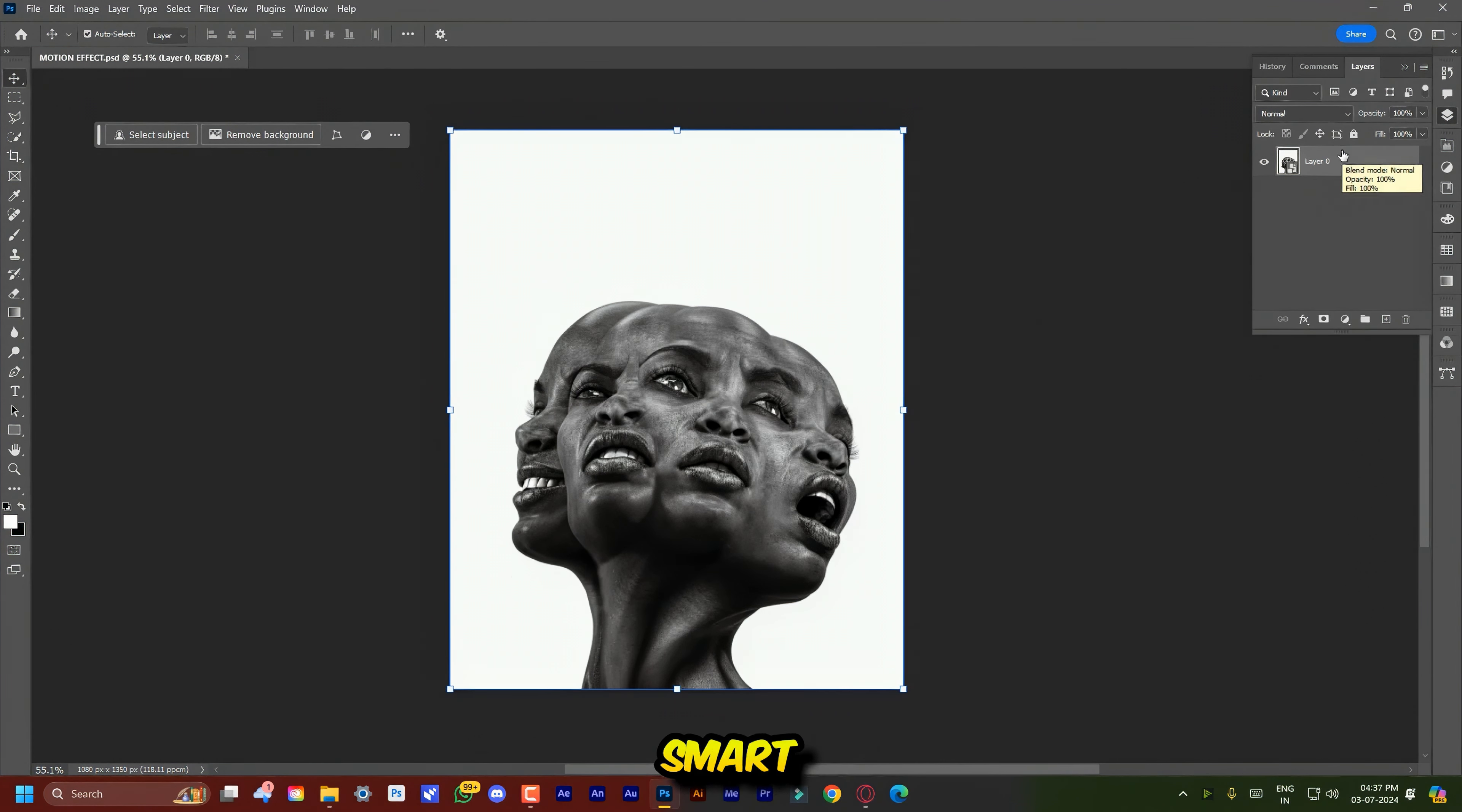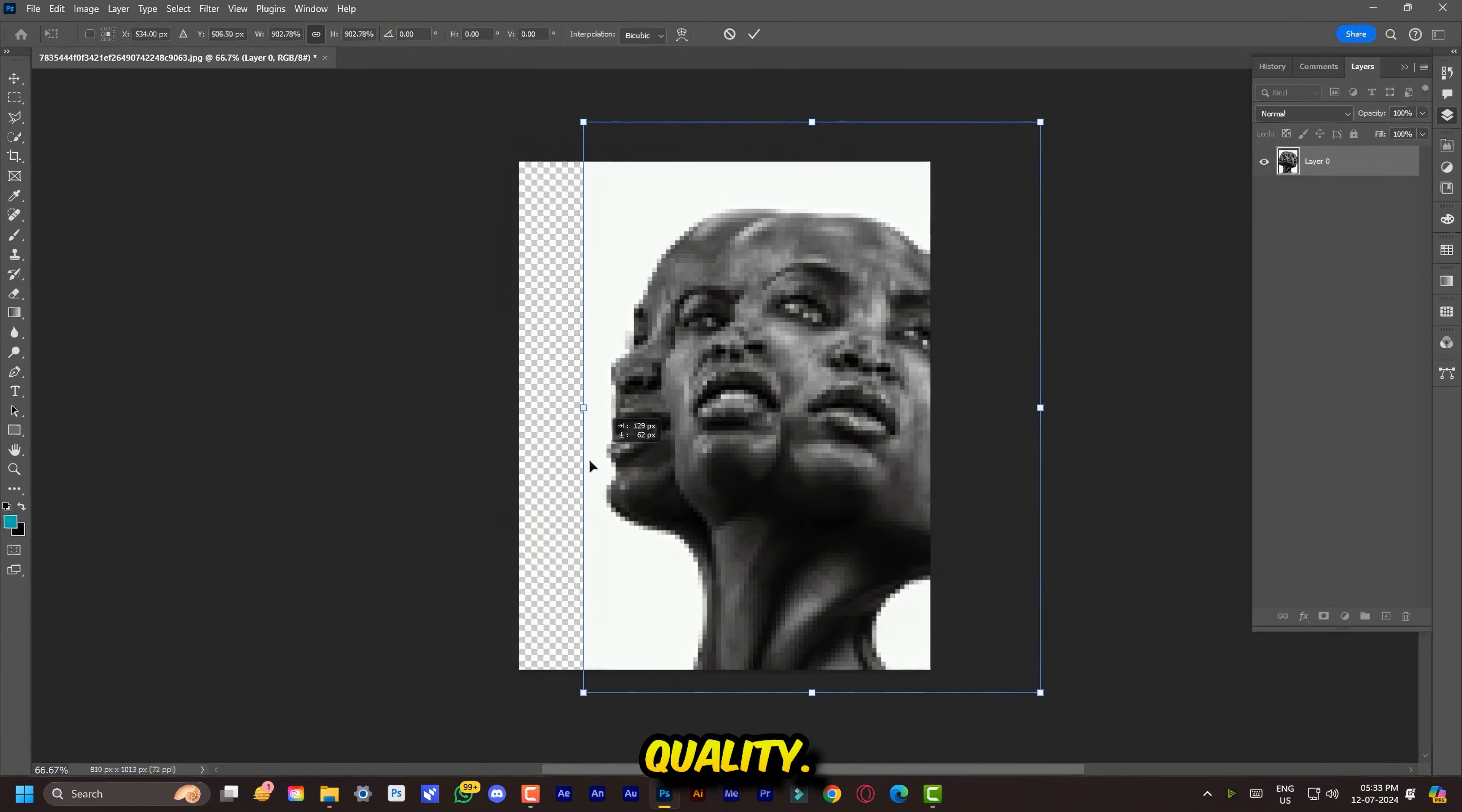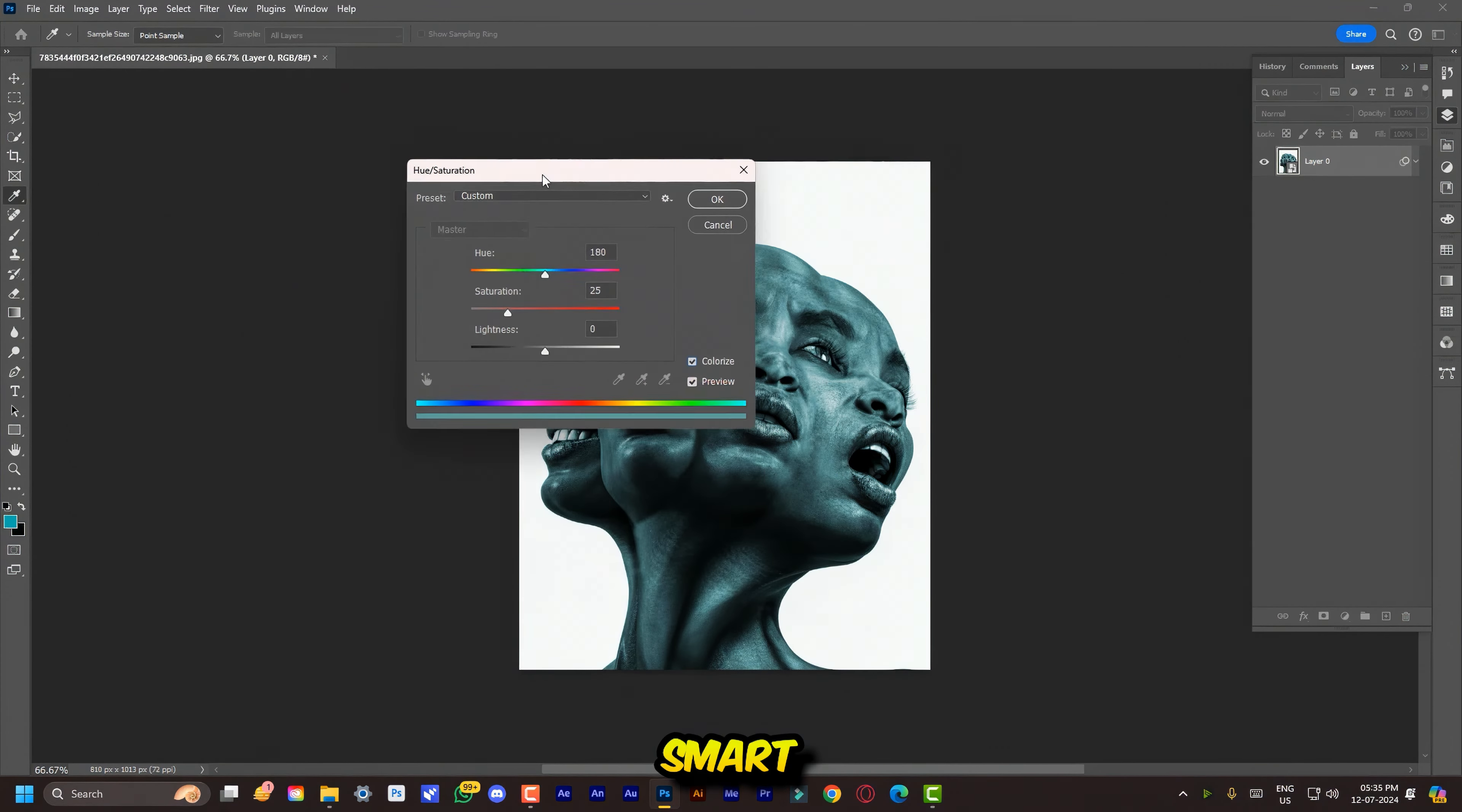So let me explain why smart object is important. When you transform your image, you can scale it down and then scale it up. You will lose quality. Also if you try to apply any filter and adjustment, you can't change the settings.